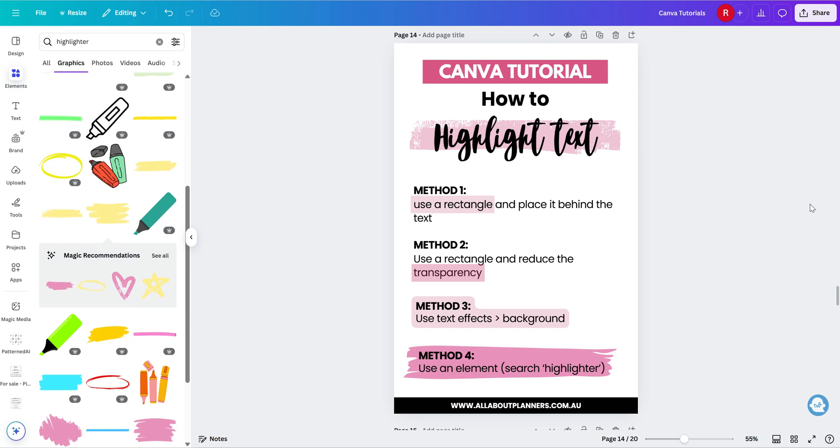I hope you found this quick video helpful. And I do have some more tutorials on how to use Canva. So don't forget to subscribe to my channel if you want to see some more whenever I post them.